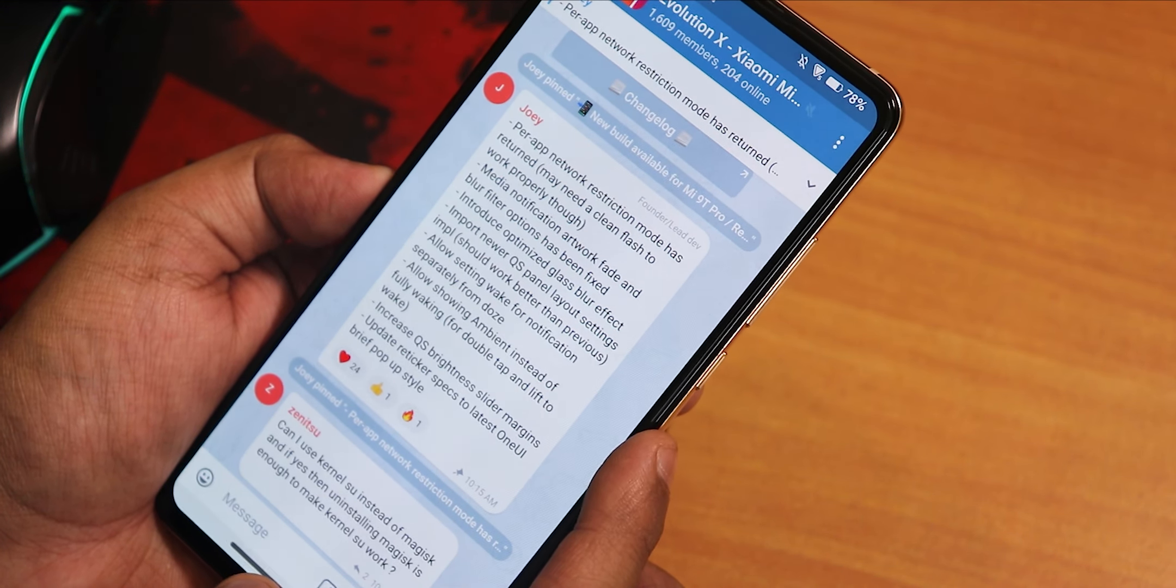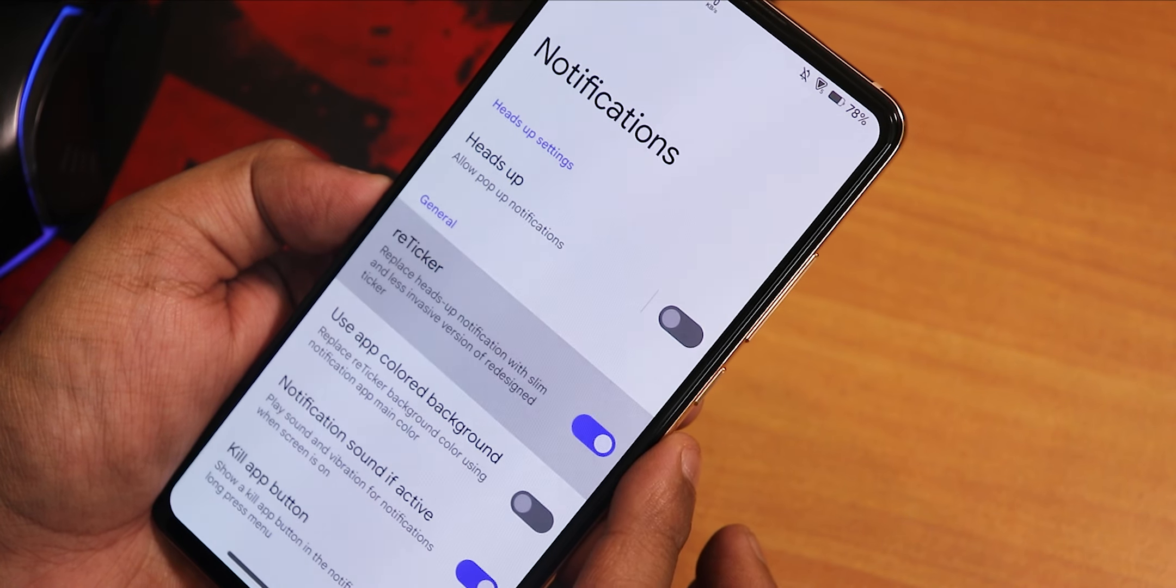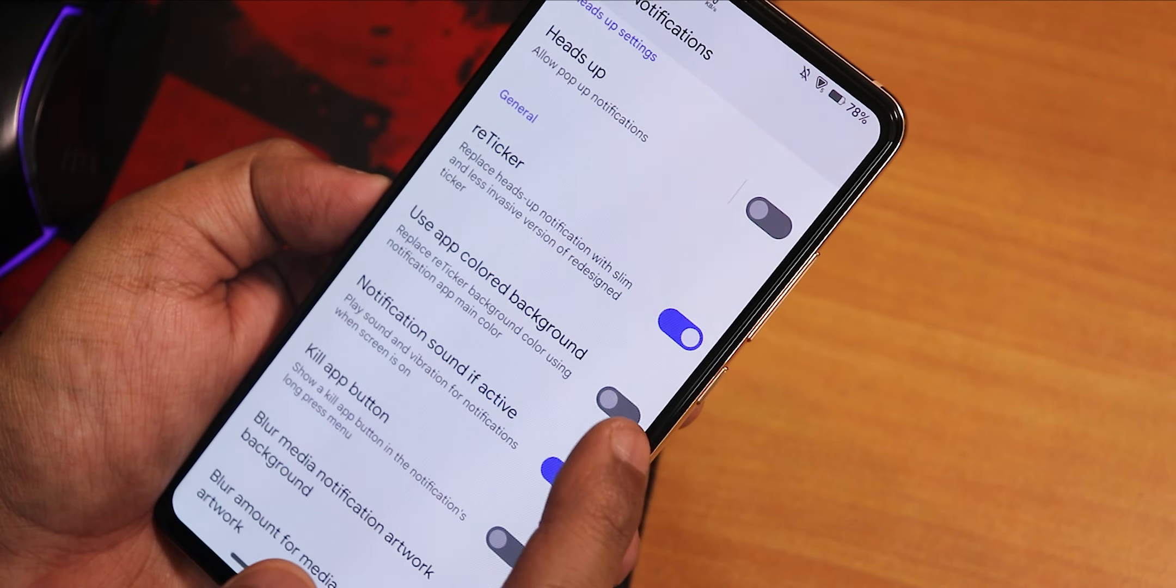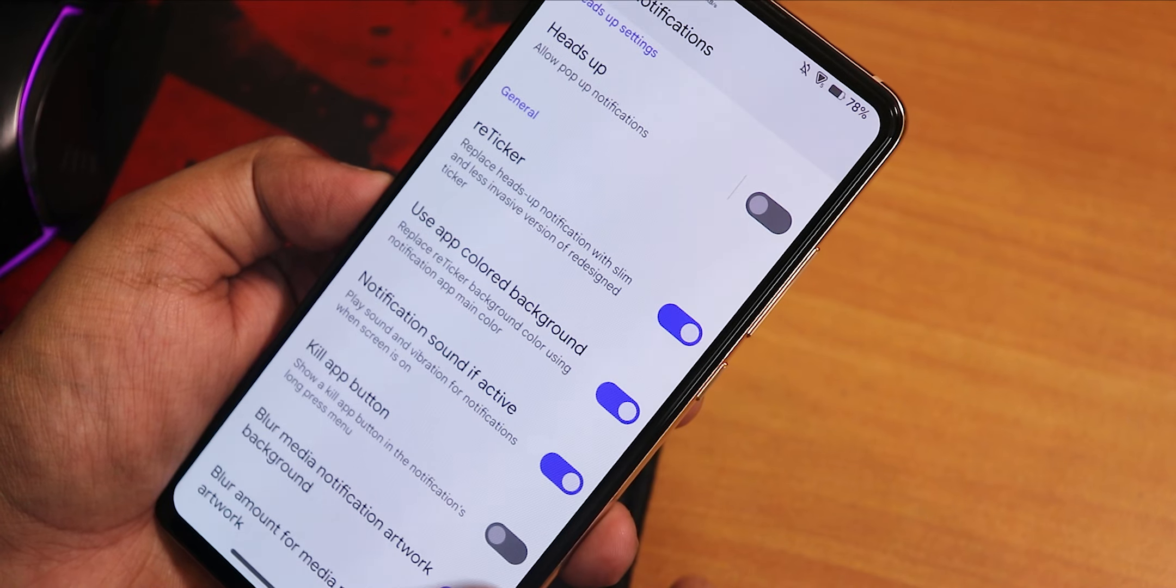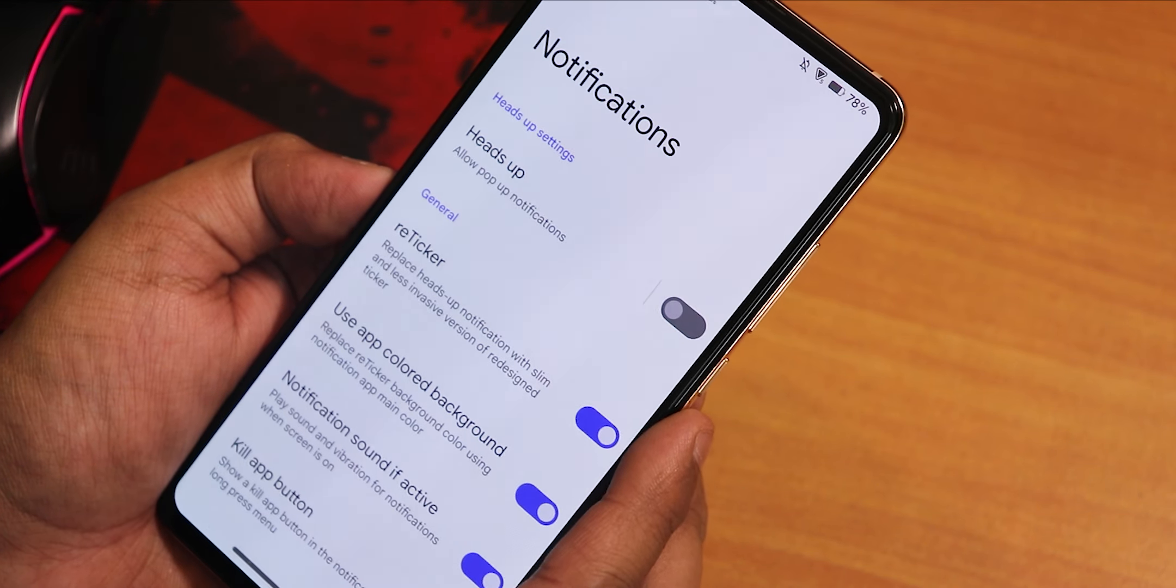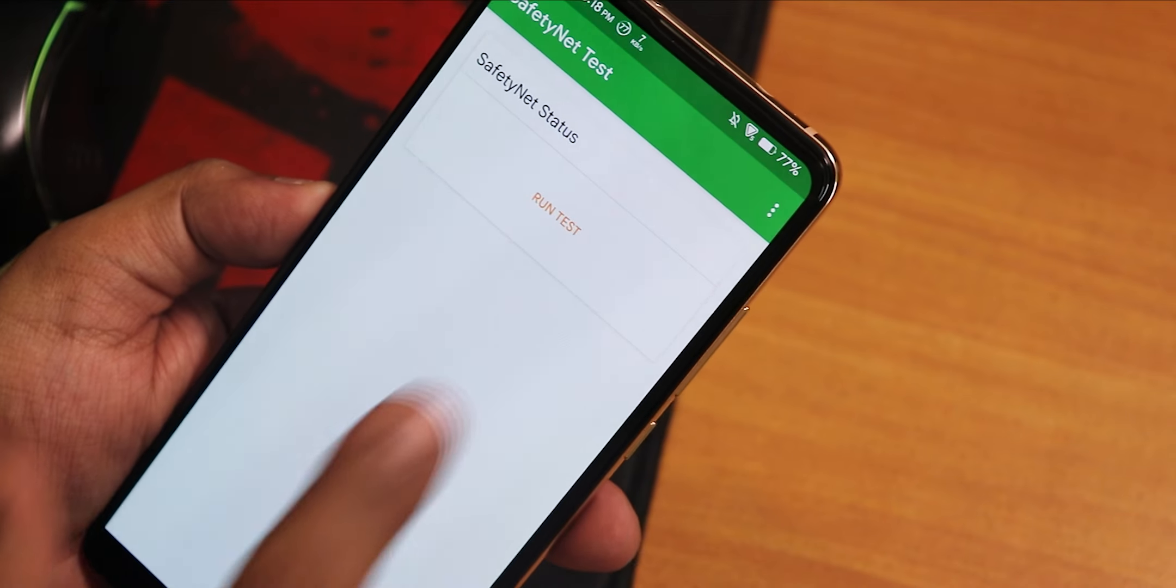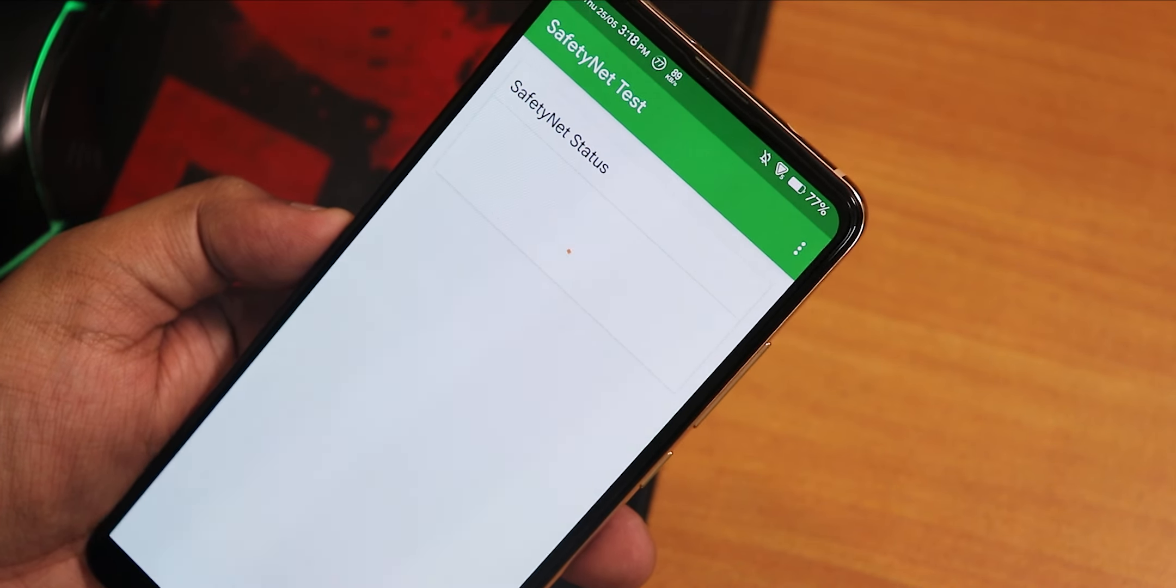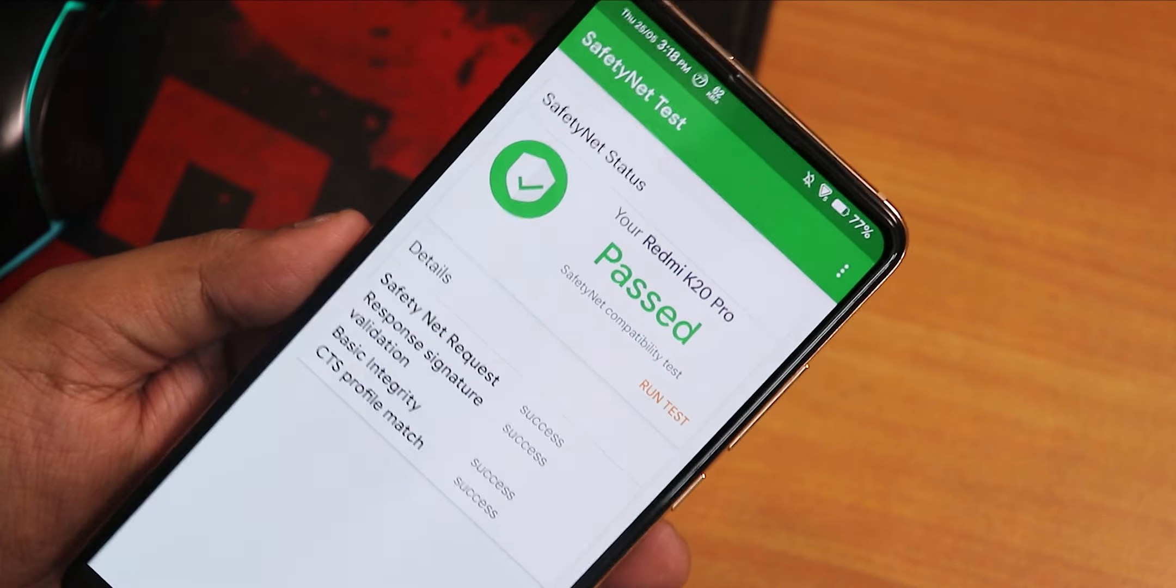Also there is a change for the Retrigger as well. It shows Retrigger specs to latest One UI brief pop style. But yeah, there is the Retrigger option if you want that. There is the use app colored background and stuff for the Retrigger, so you can definitely use that if you want for Retrigger notifications.